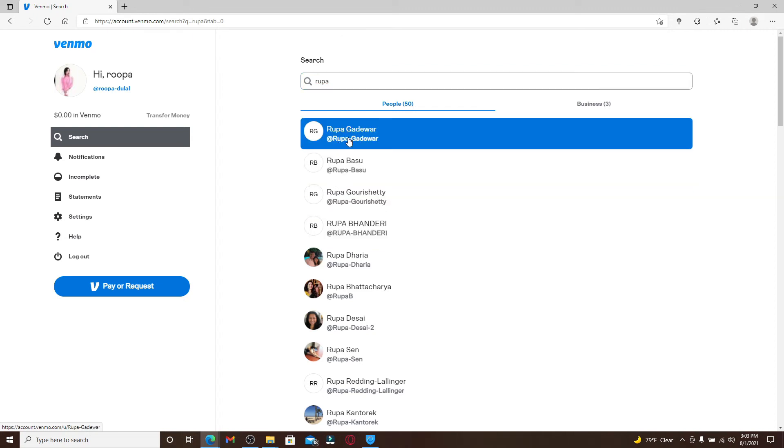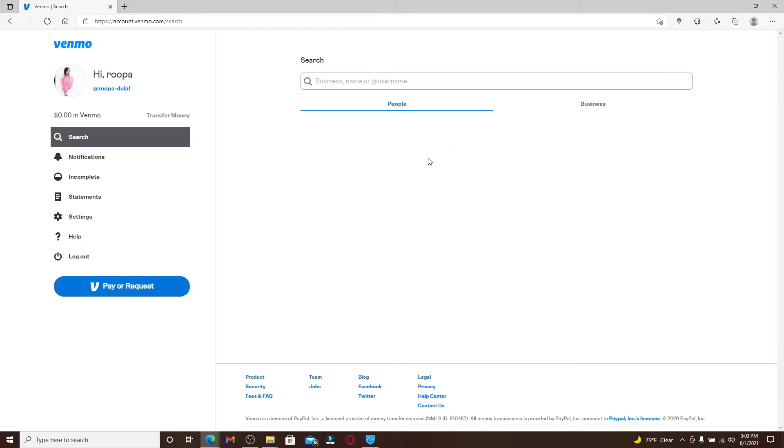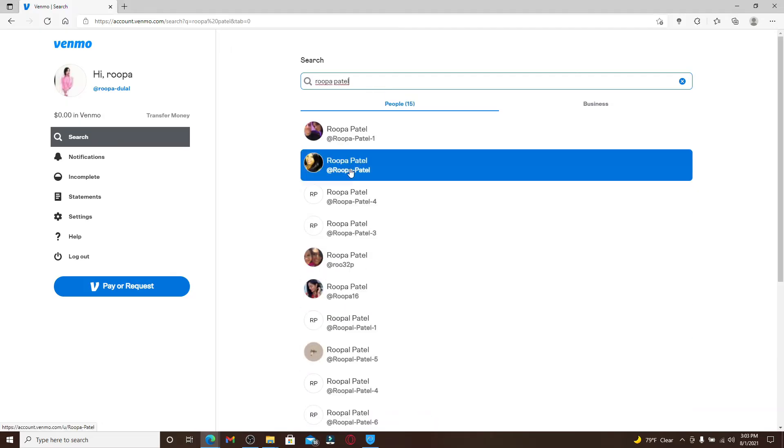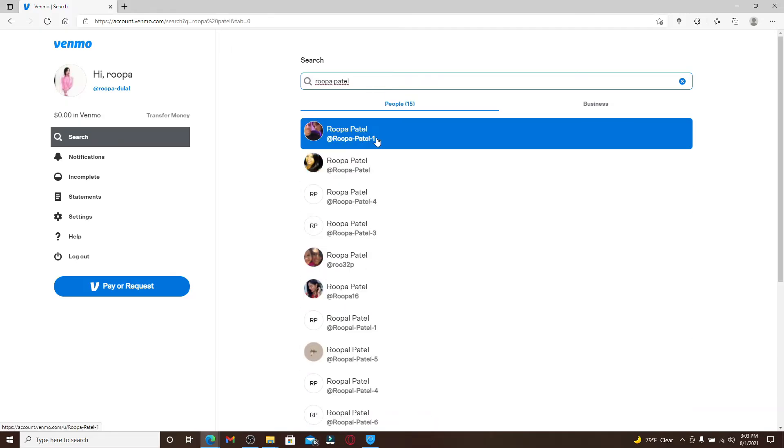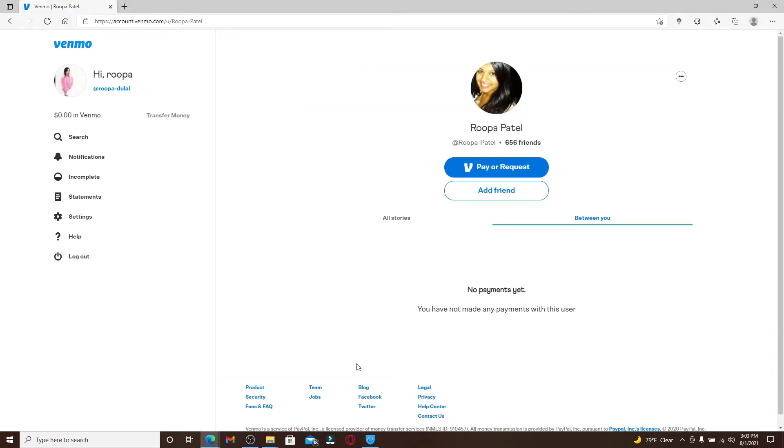You can then go ahead and select one of your friends that you'd like to add. Once you end up in their profile, click on 'Add Friend.' If you'd like to search for someone from their username, simply type in their username into the text box and from the search results select the person that you are trying to search for.